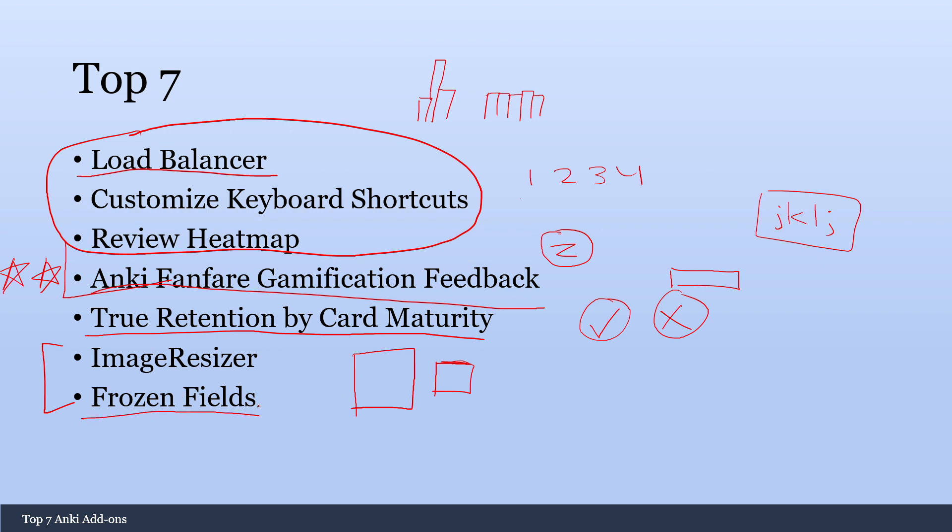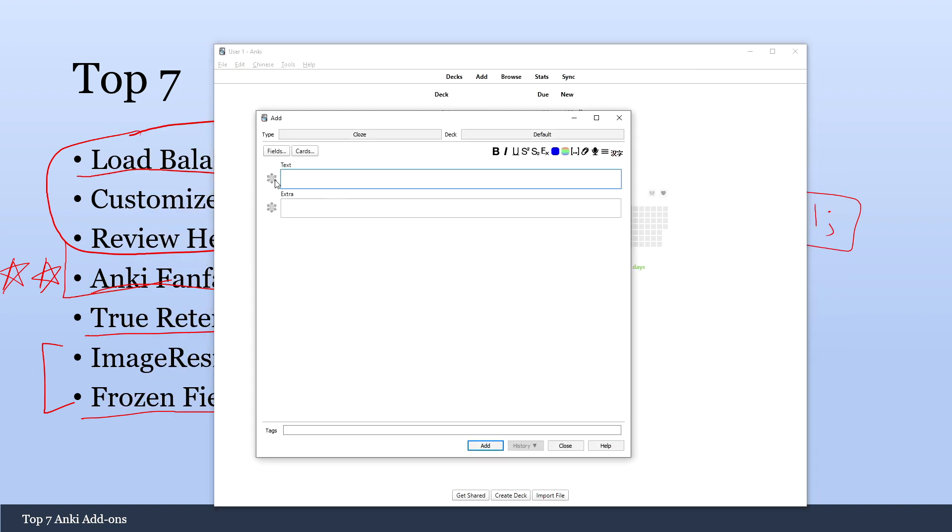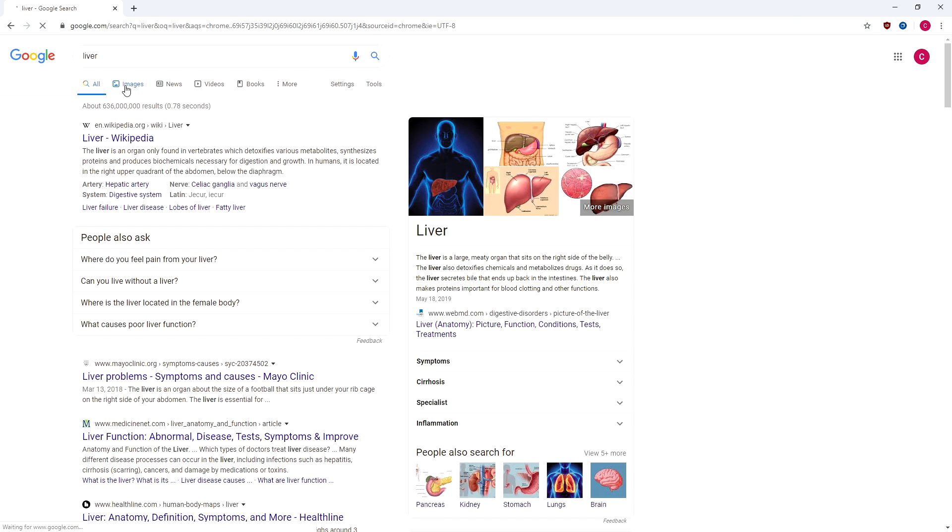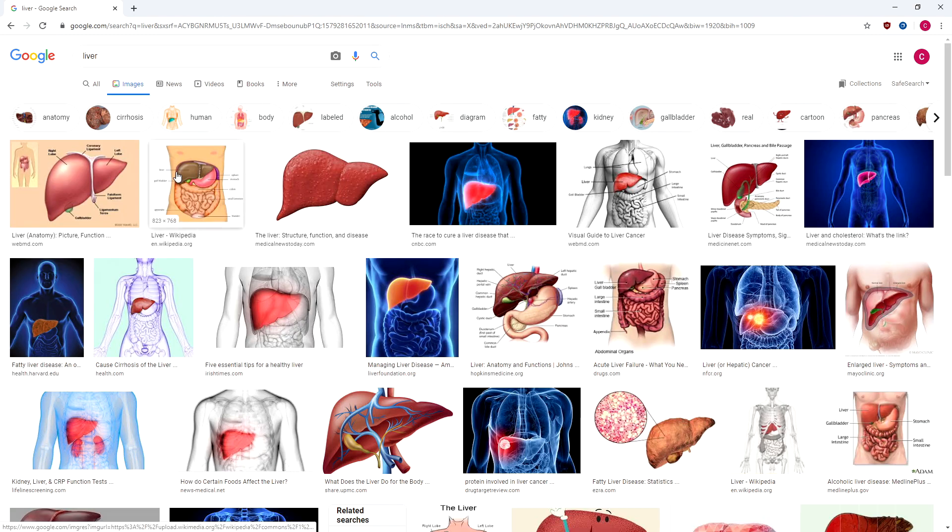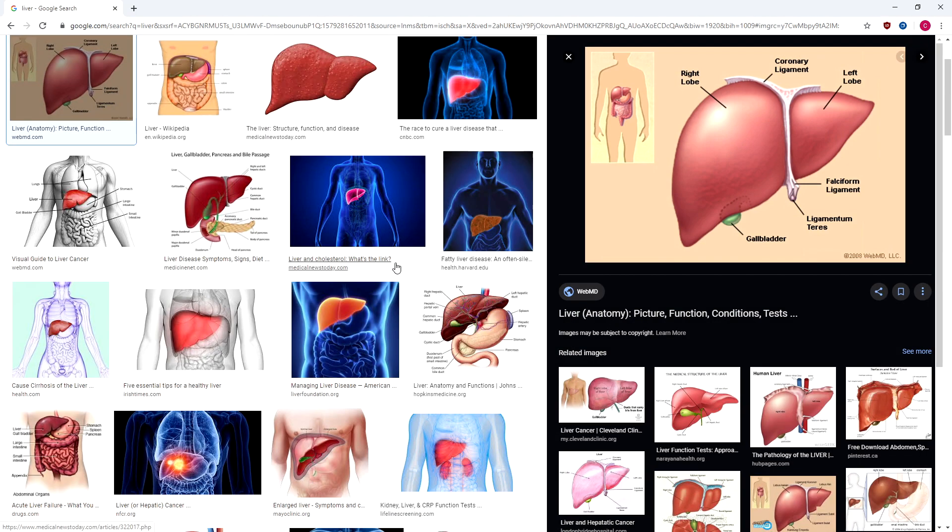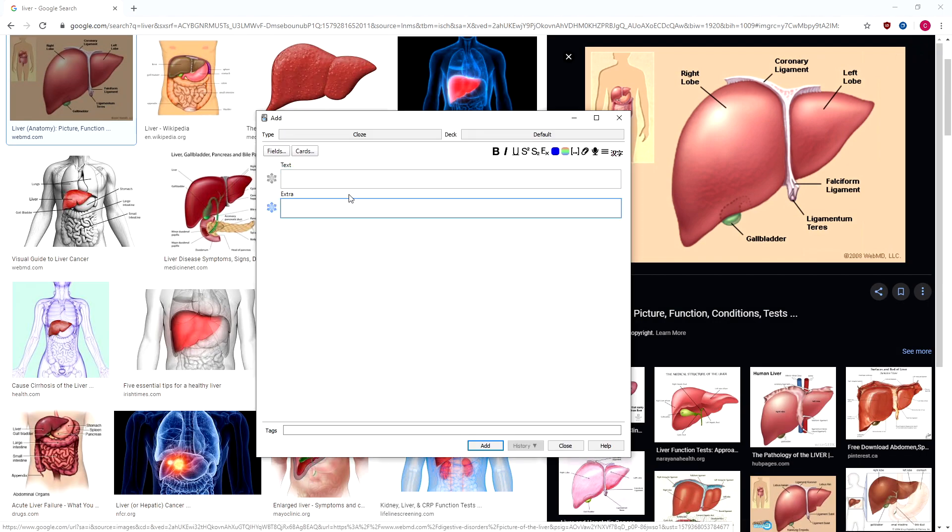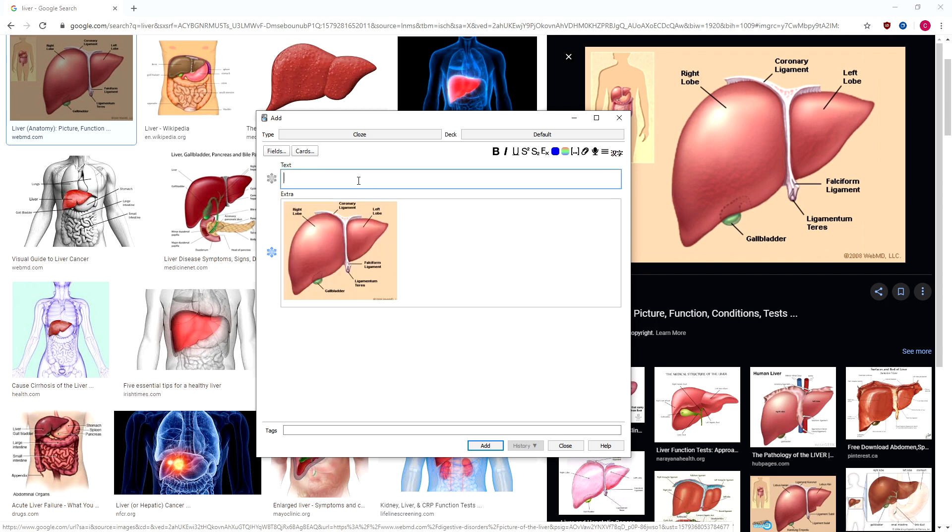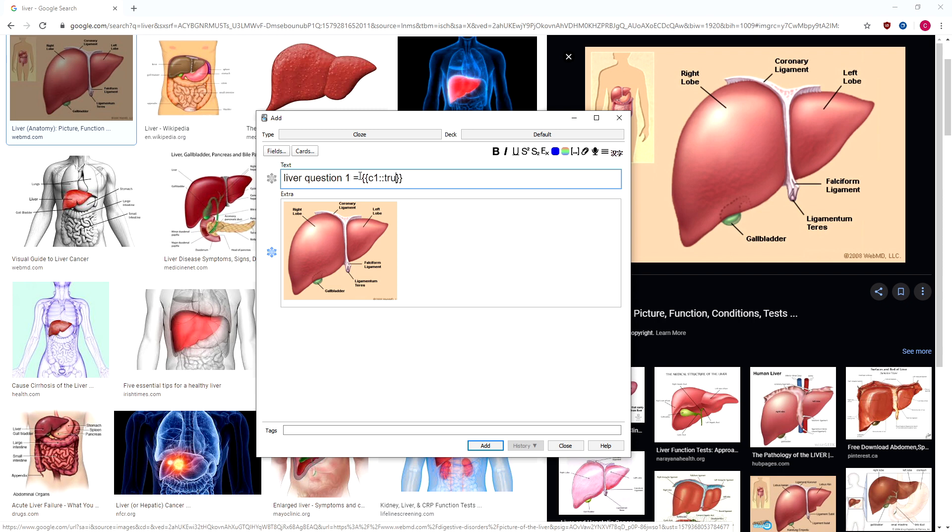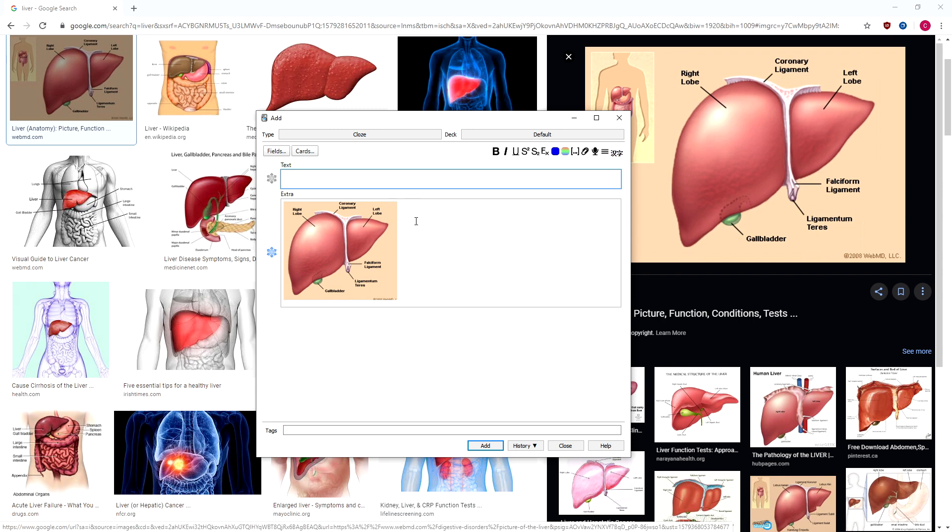Frozen Fields is another good one for card makers. Because basically if you're making a card I'll show you what it looks like. You'll get these Frozen Fields here. So say I wanted to add a picture. So picture of the liver. Just something random. I'll take a picture of this. Then I'll go here. And say this is like, I mean this could be anything. It could be like a first aid picture or a diagram or something like this. Liver question one. And so when I make this card, this part will stay frozen. And I won't have to keep copy pasting the same picture every single time.